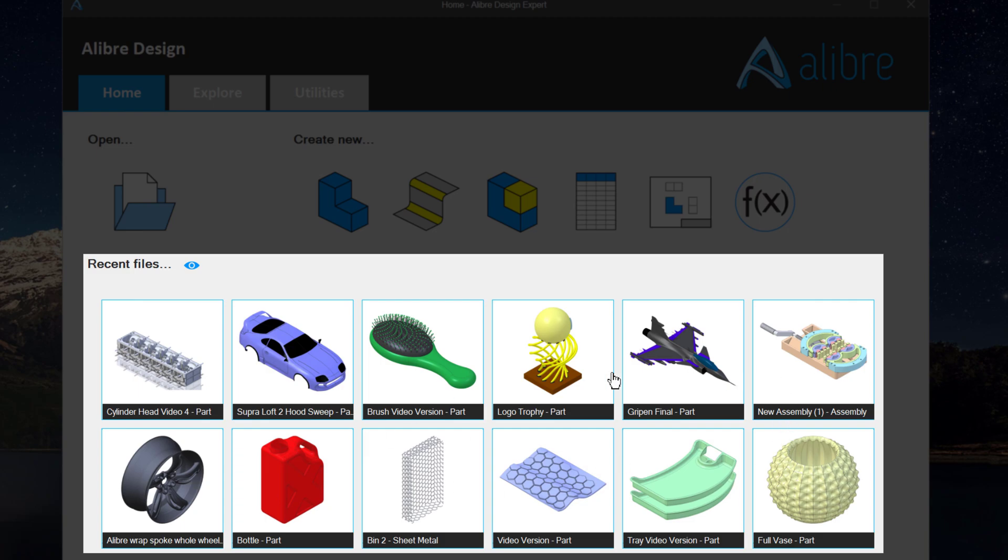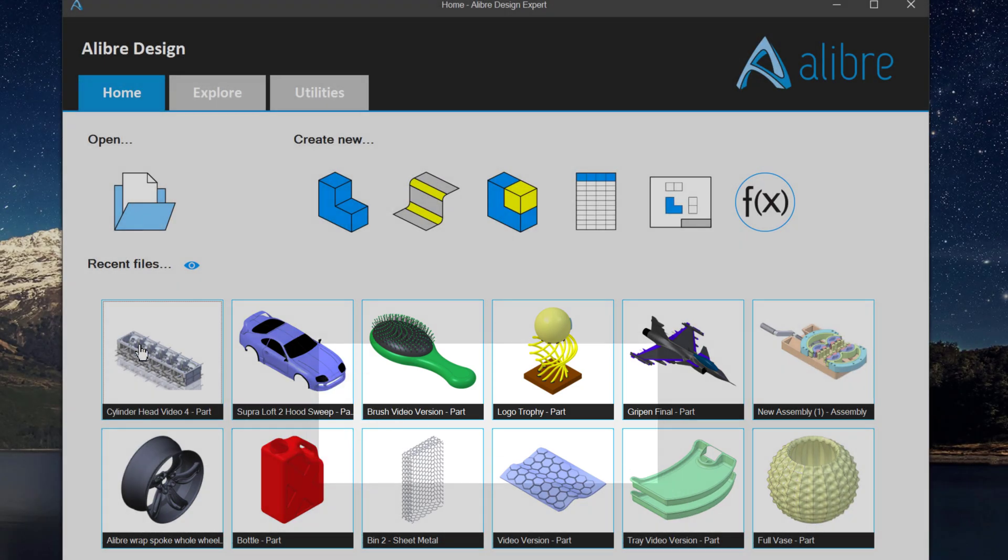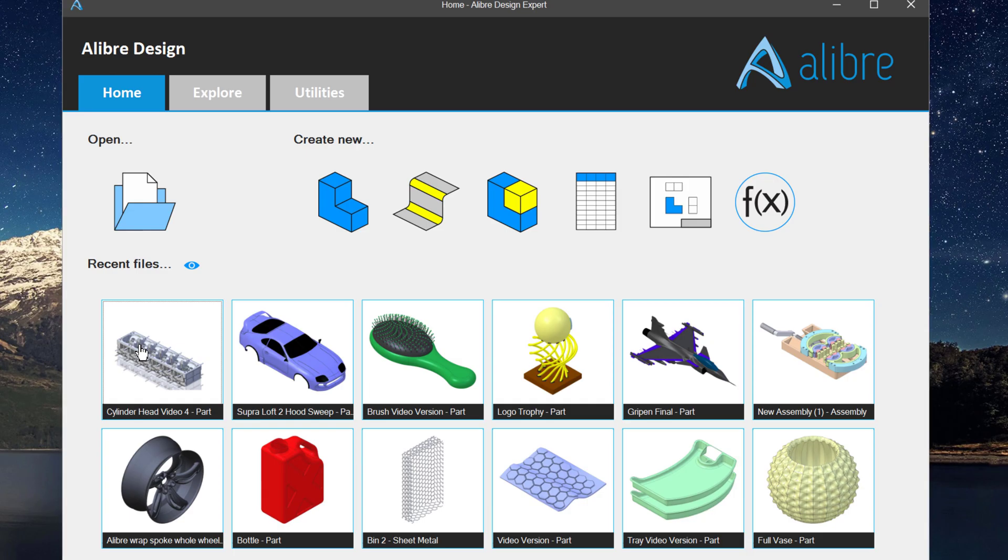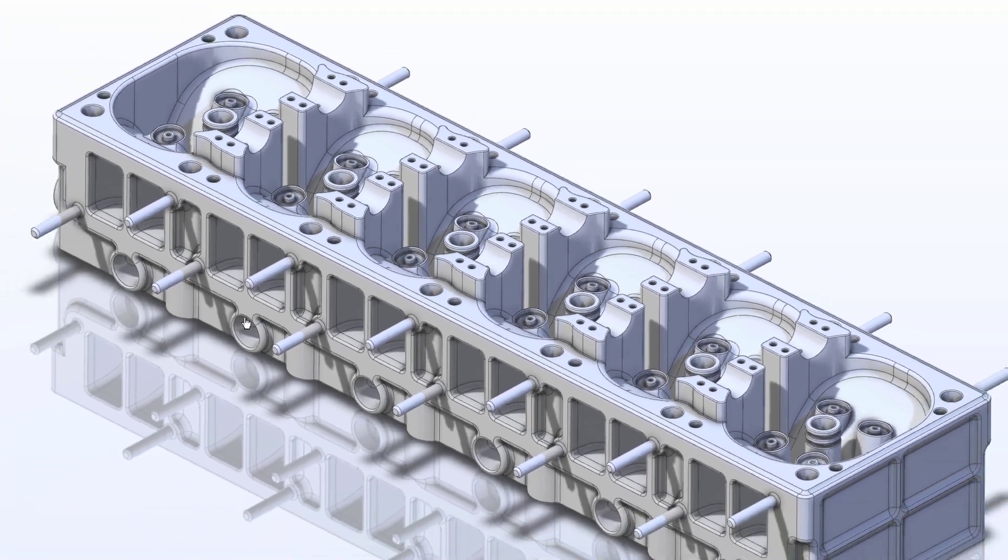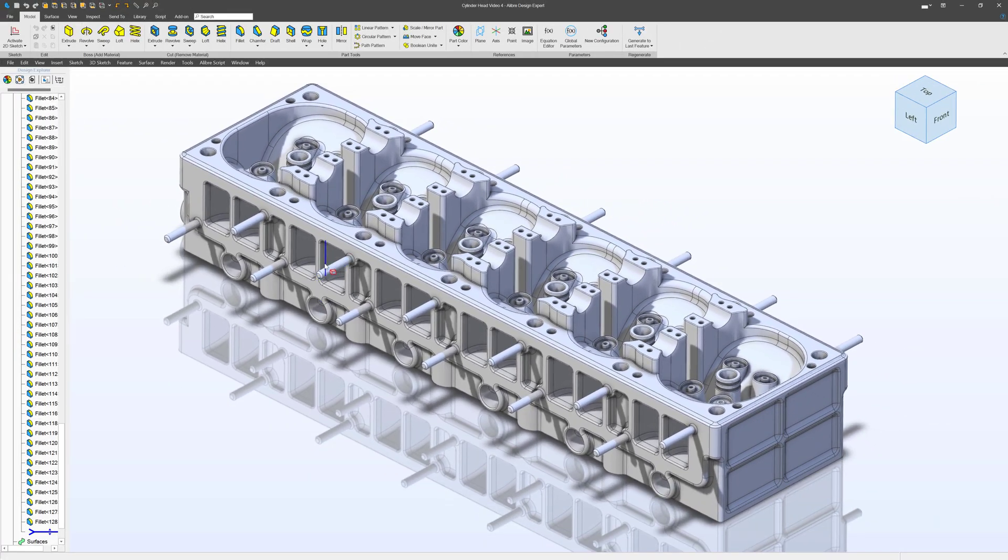Well, I have a bunch of thumbnails of parts that I've opened recently. So Alibre keeps track of what you've opened recently and allows you to open it quite easily from here. All you have to do is click, and it opens right up, and we can edit it or do whatever we would like.